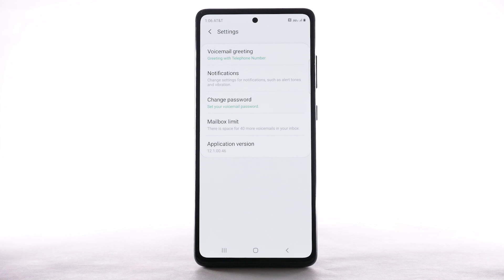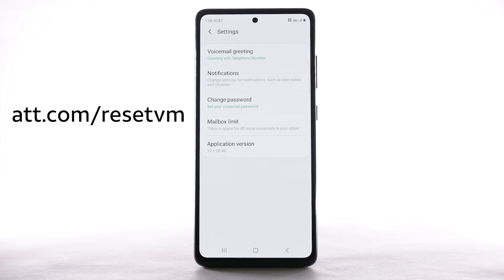If you have forgotten your existing voicemail password, you will not be able to access voicemail until you reset your voicemail password. To reset your voicemail password, go to att.com/resetvm.